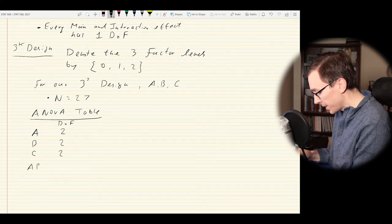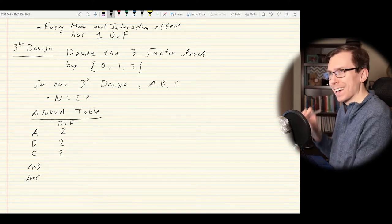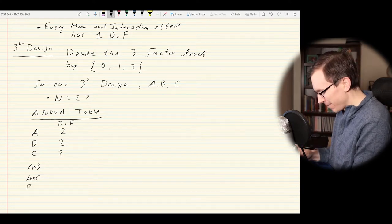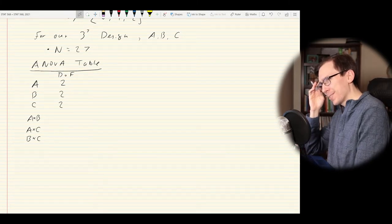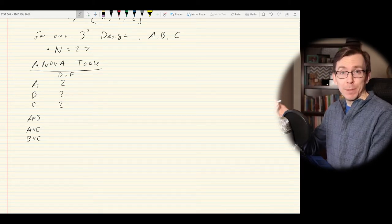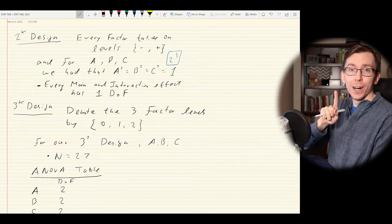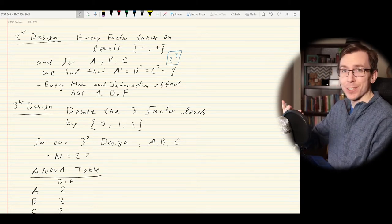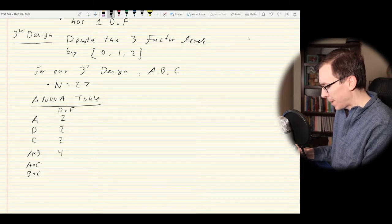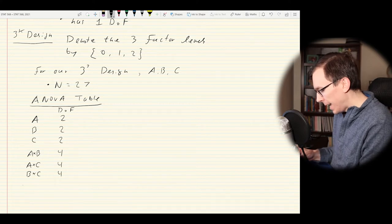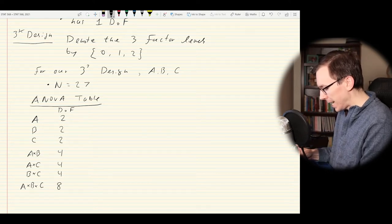We also have two-way interactions: A×B, A×C, and B×C. When you have a two-way interaction with three-level factors, the degrees of freedom multiply. When all the degrees of freedom are one, multiplying doesn't change anything. But now when I combine A and B, I don't have two degrees of freedom — I have four. And for the three-way term A×B×C, I get 2×2×2, which is eight degrees of freedom.